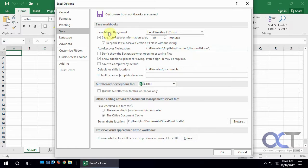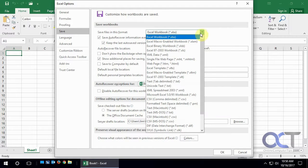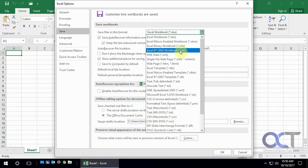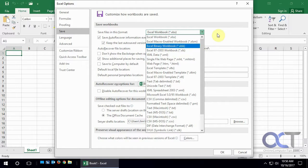So this one is save files in this format. By default it's going to save them in the newer XLSX file format. But let's say you wanted to save them in older XLS format. By default you could pick that option.